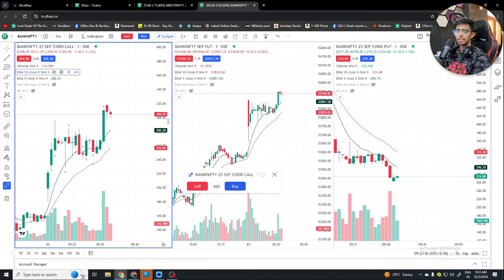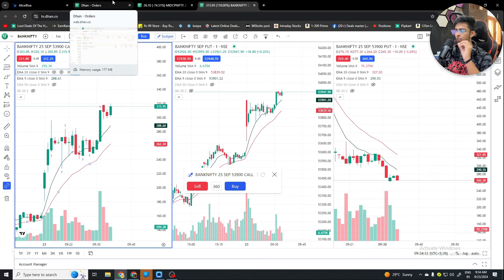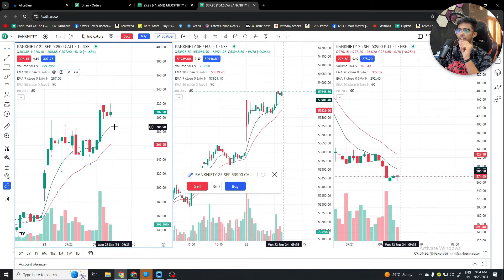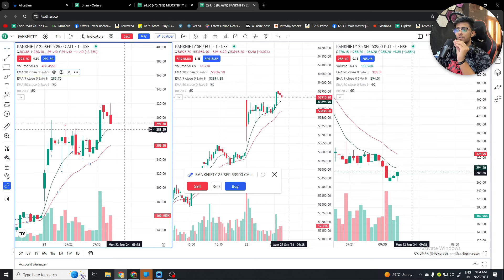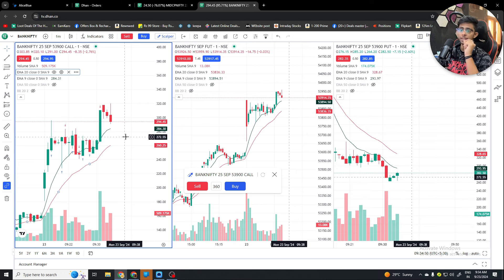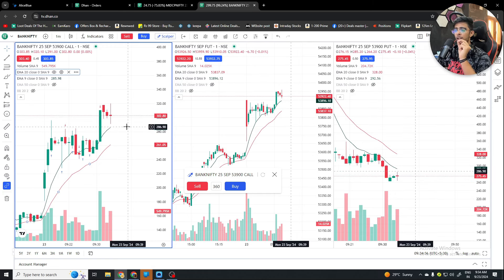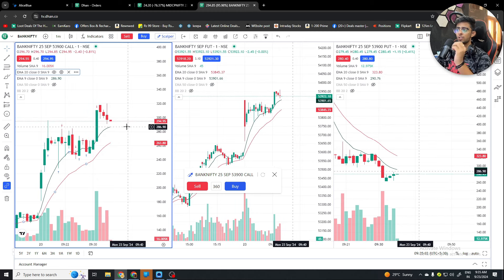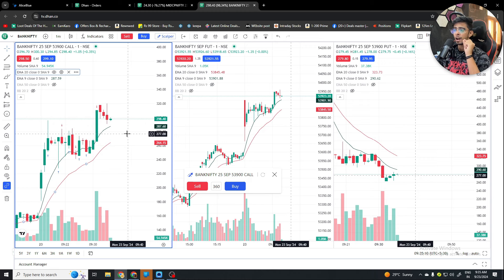My daily target is 10,000 to 15,000 profit, then I stop. Because of the biggest sale season I have a lot of other work for the next one to two months, so trading will be limited. But whenever I get time I will make a video and upload it to YouTube so you can get some learning.